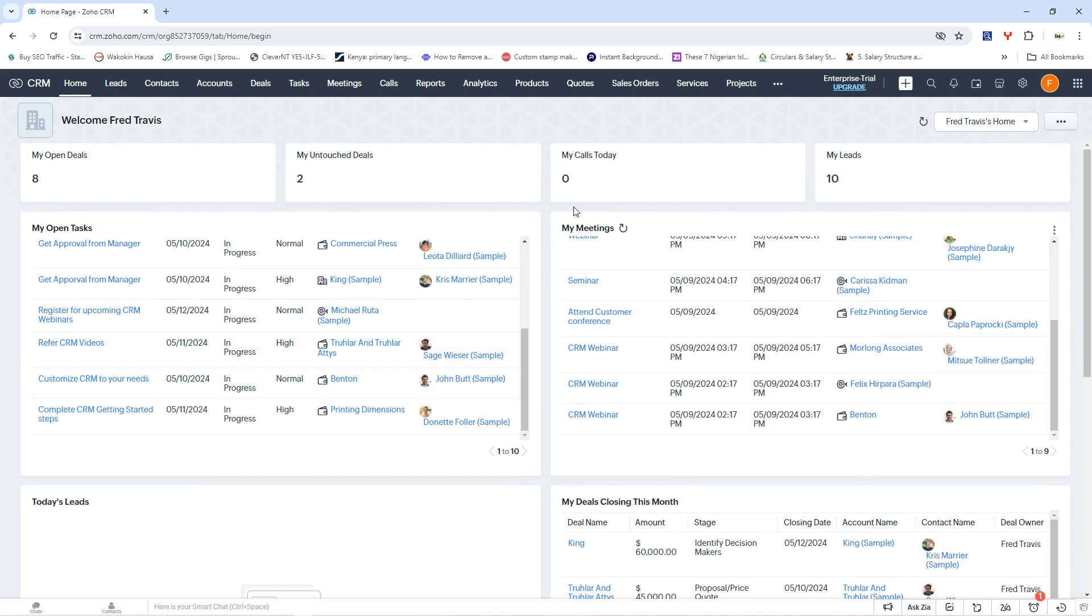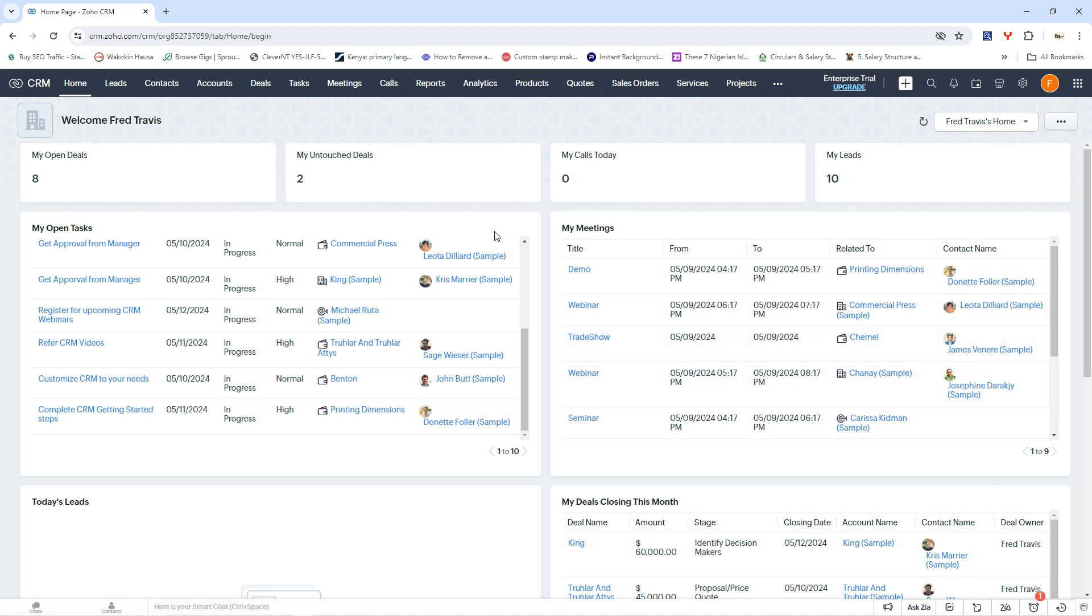So if you don't have a Zoho CRM it's very simple to create. You can just go to zoho.com and then click on CRM to have your CRM account. And now that you are here on CRM, this is your CRM platform.